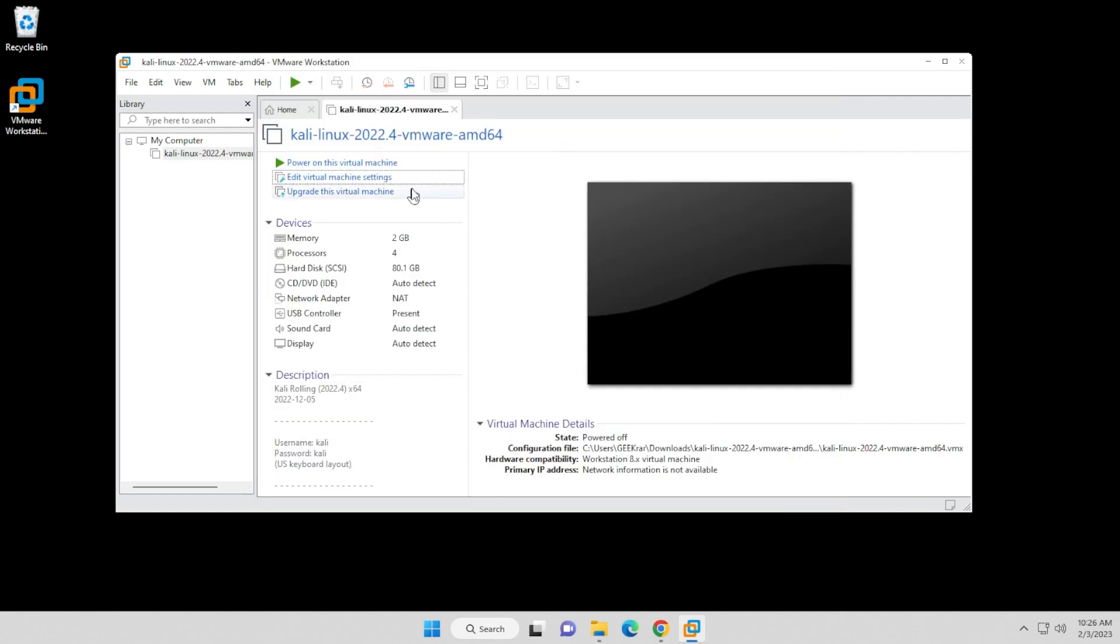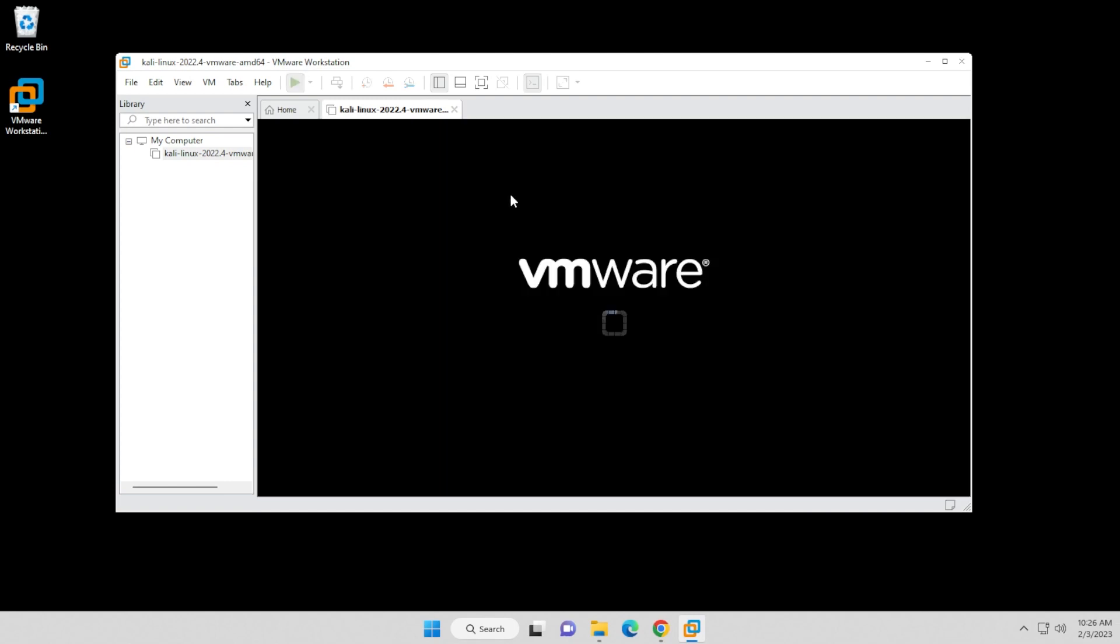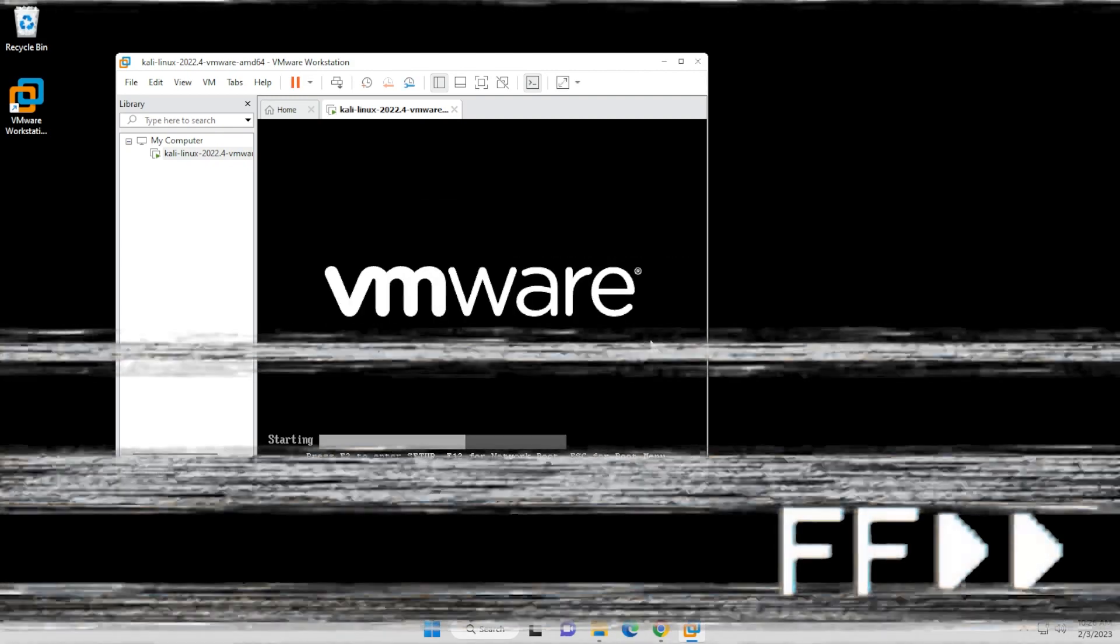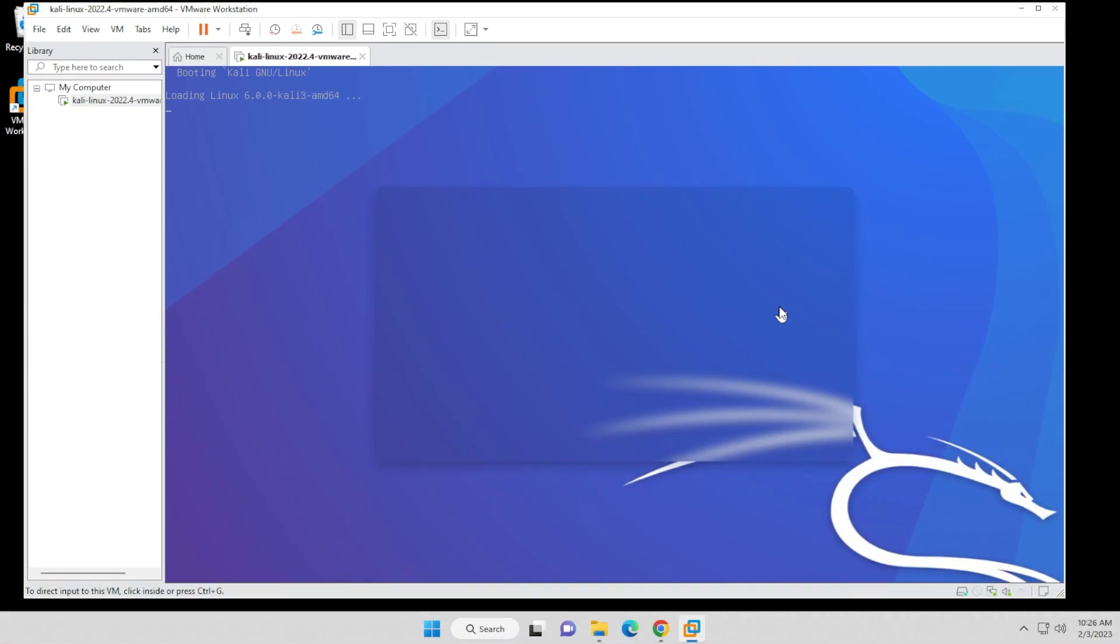What we're going to do now is just start up the virtual machine for the first time. We'll click on the power on this virtual machine option, and we'll watch it boot up here. Just click OK. It's just going to boot into the Kali Linux operating system.